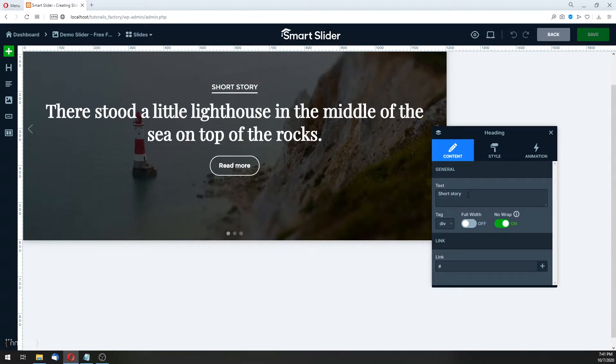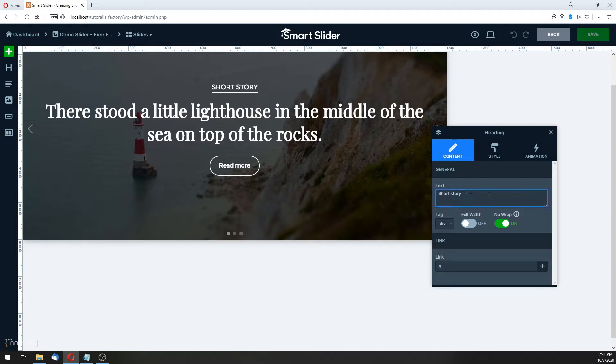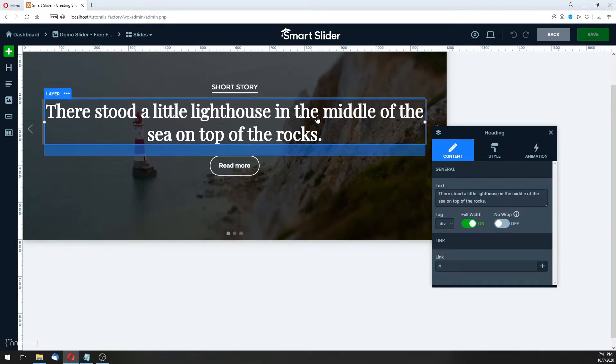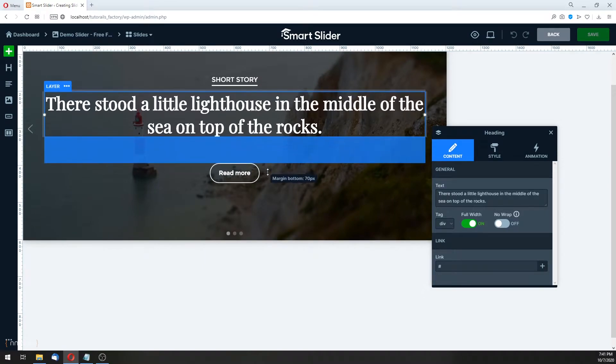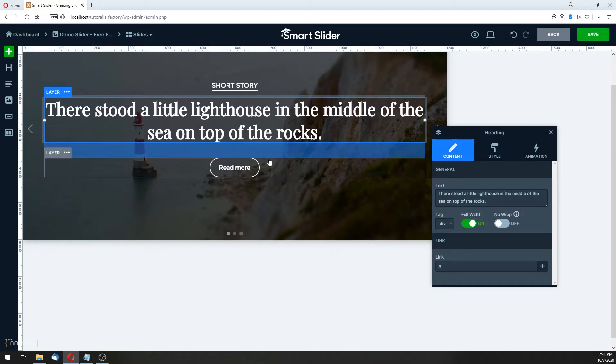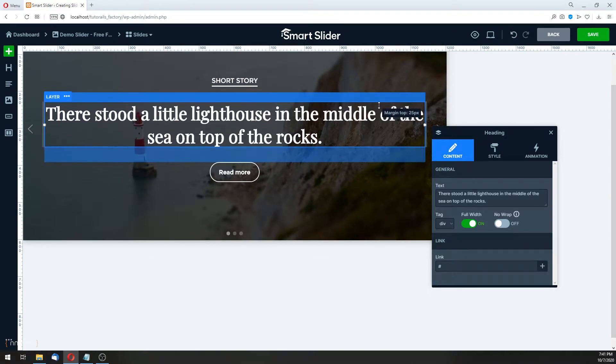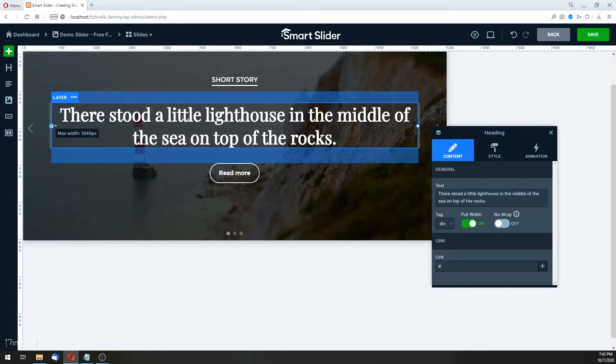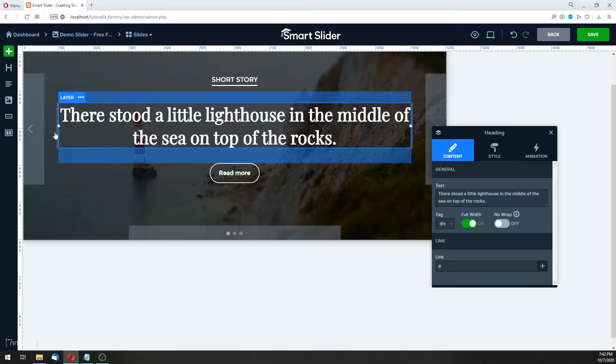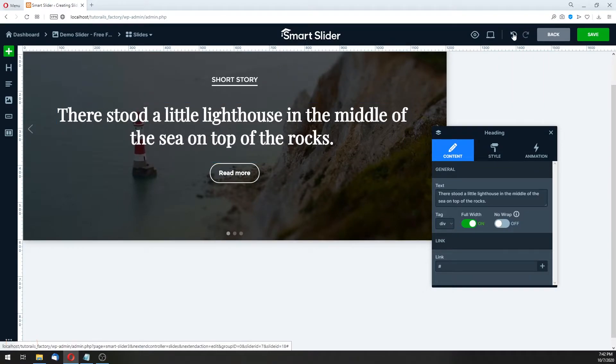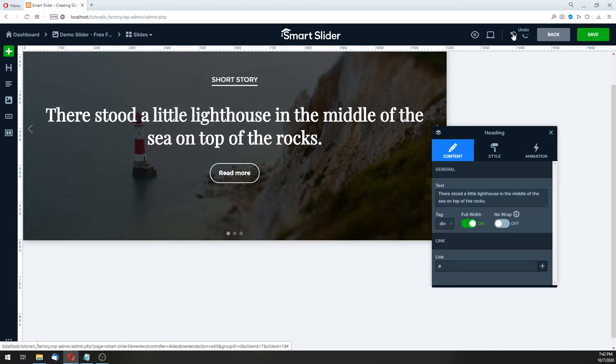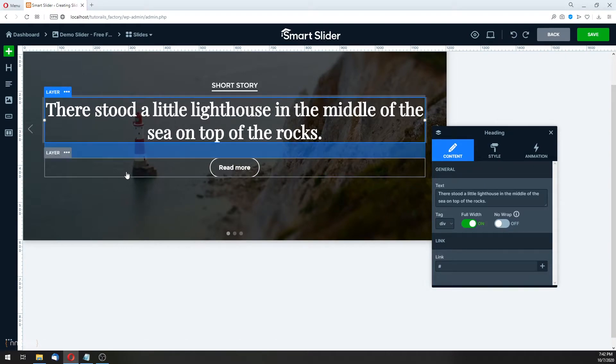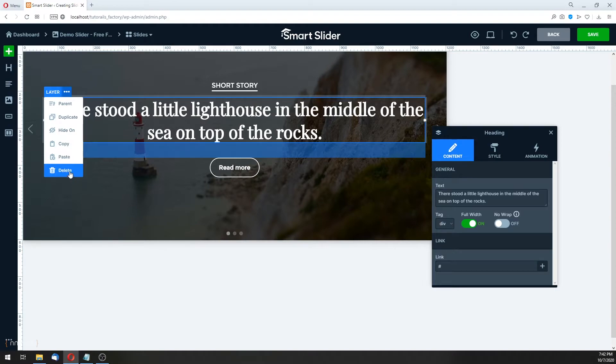This text, you can edit your text. If you click on it, you can type another text. Also, you can change this layer. When you hover this, you can change the margin bottom. Or the margin top. Also, you can add the max width. And the margin here. Also, here, on this arrow, you can undo your changes. And you can delete this layer, or hide it, or duplicate.